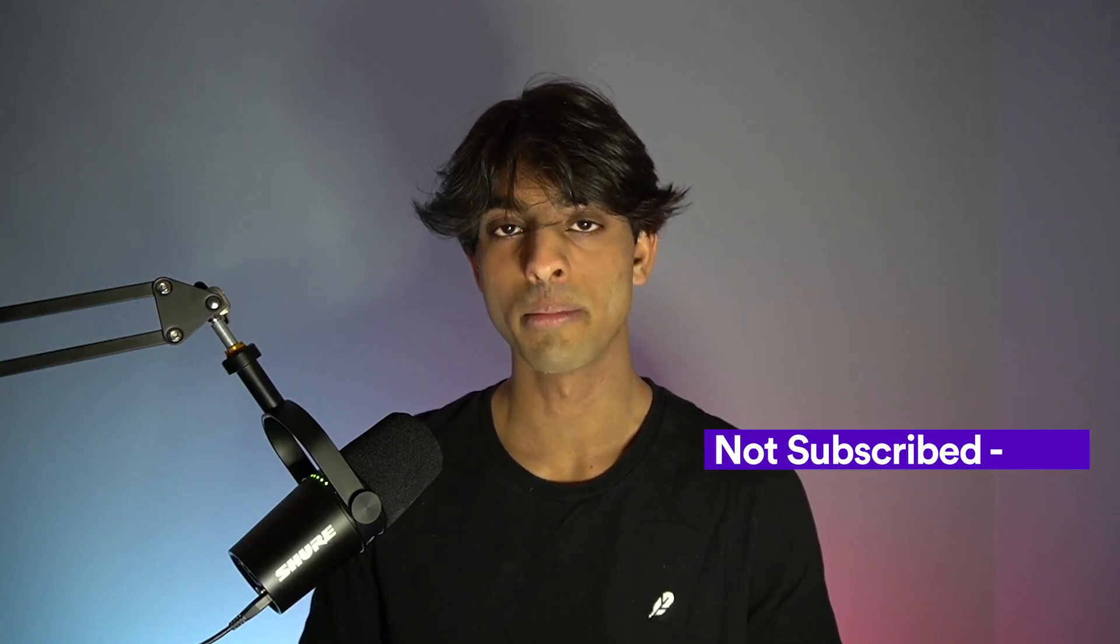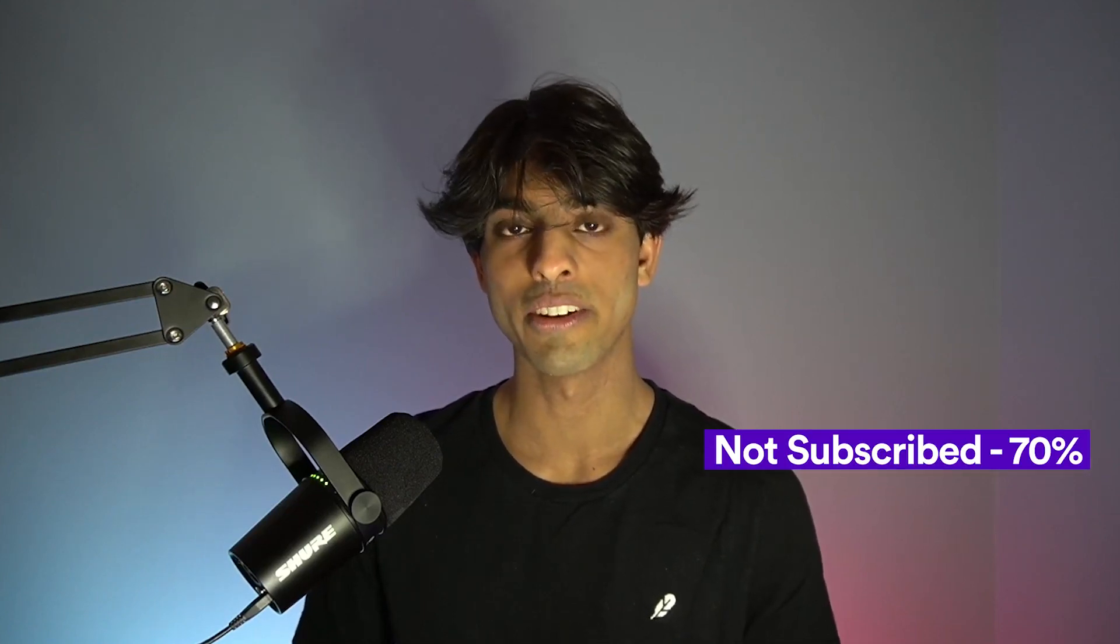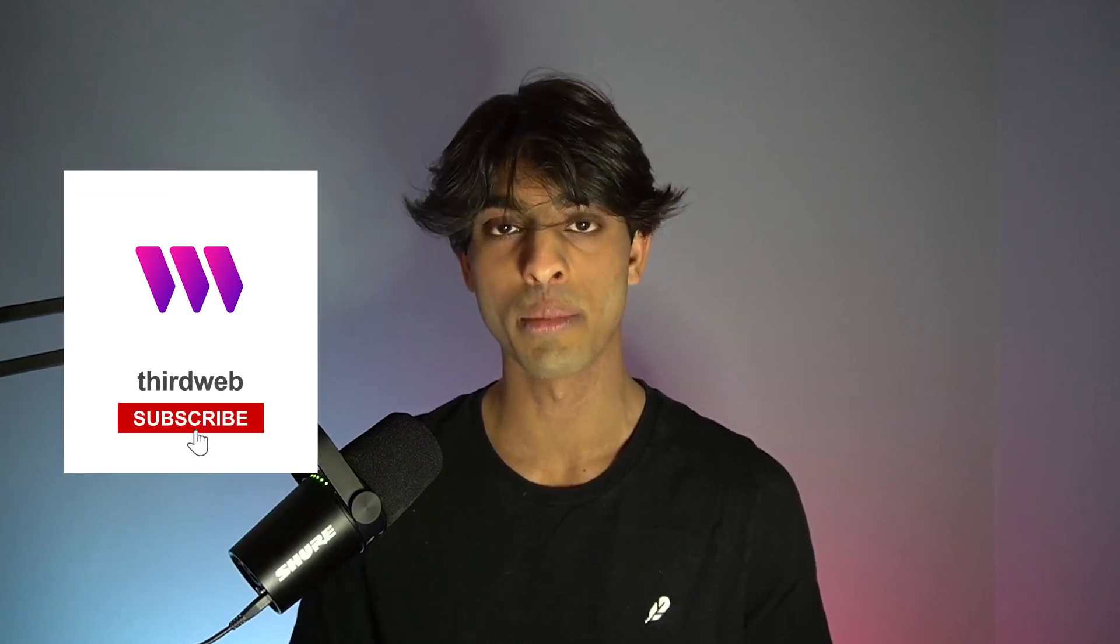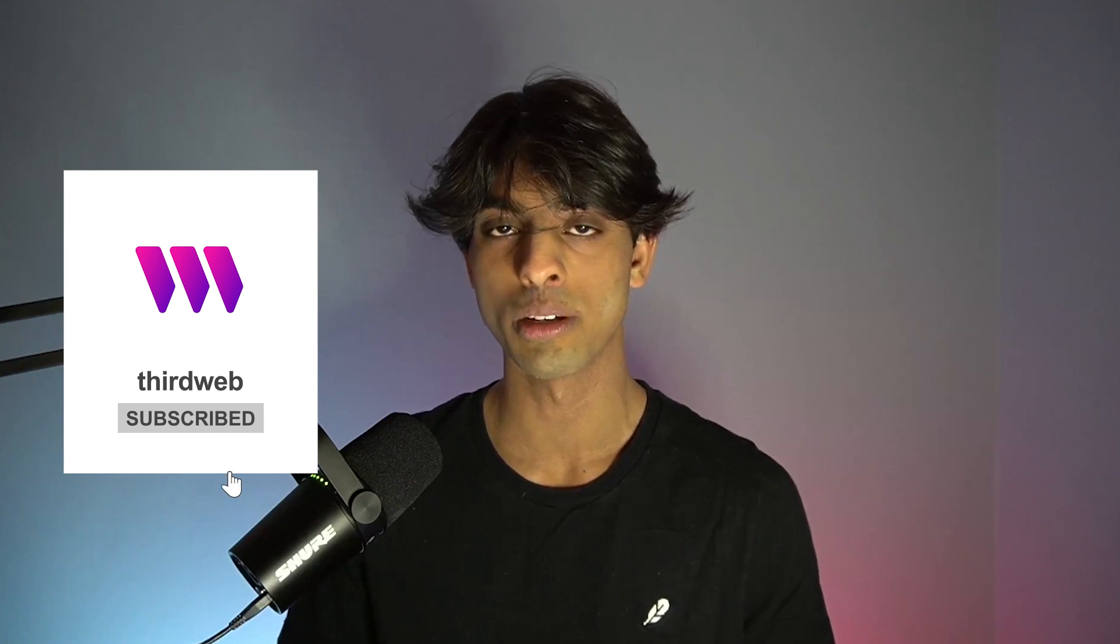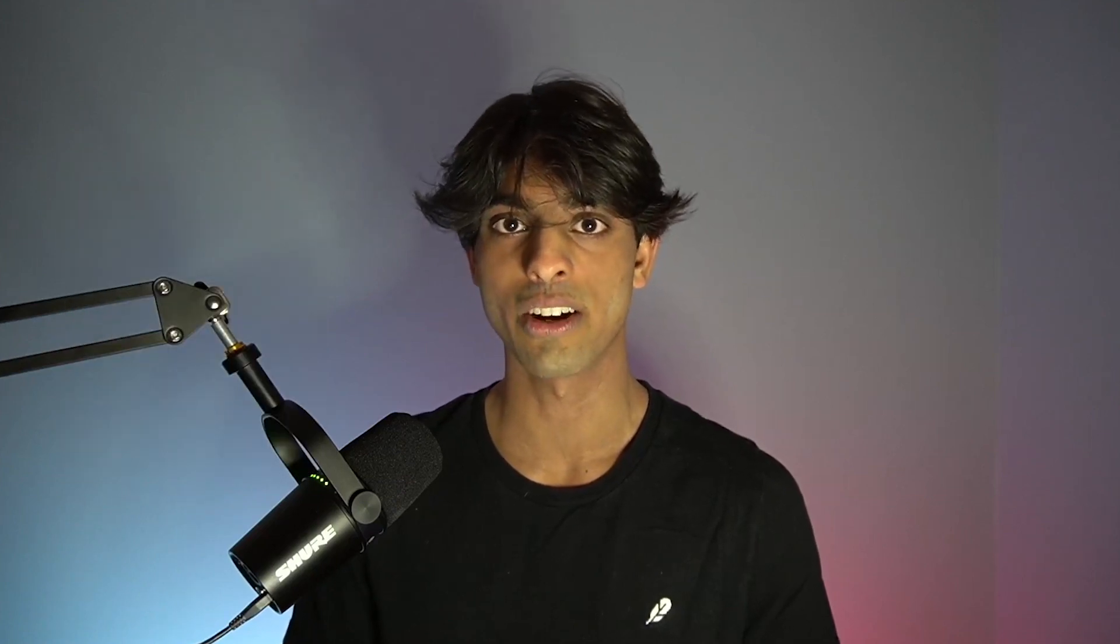Before we get into the build, I just wanted to mention that most of the people watching this video aren't subscribed. If you're getting any value from the video or you like our channel and want to support us, definitely leave a like and subscribe because we're going to be consistently posting more high quality Web3 educational content.